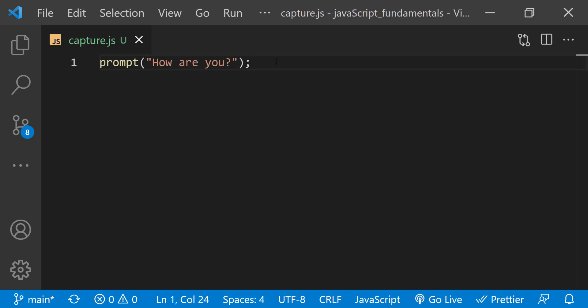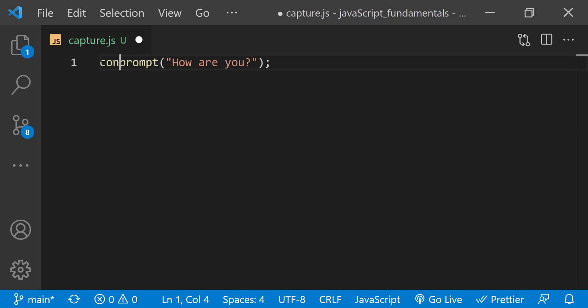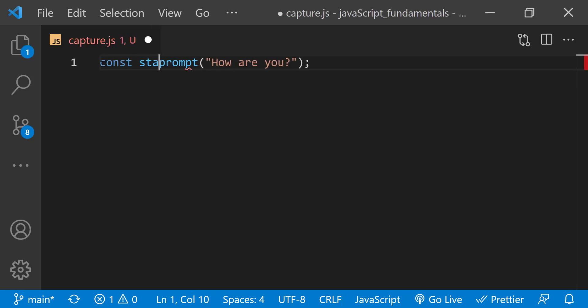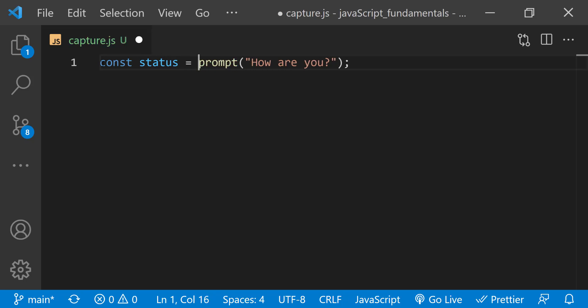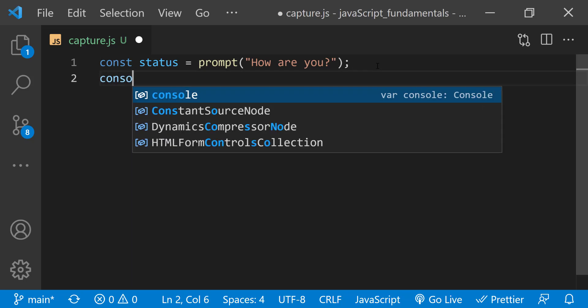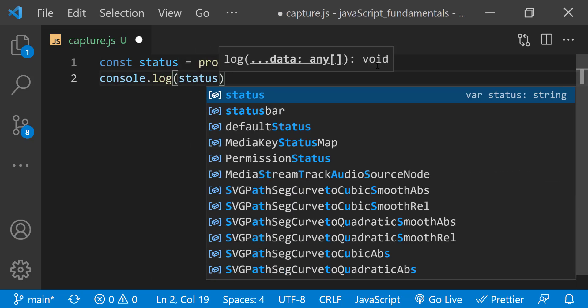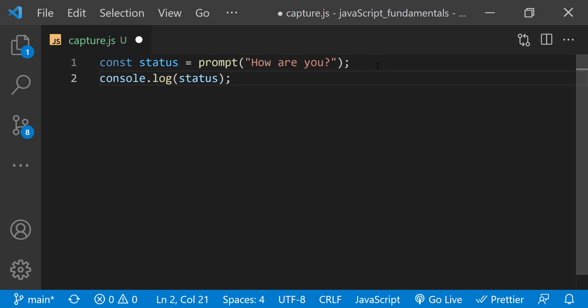For example, I'll create a variable named its status and assign it the prompt method. I'll also display the value of this variable to the console. Save the changes.